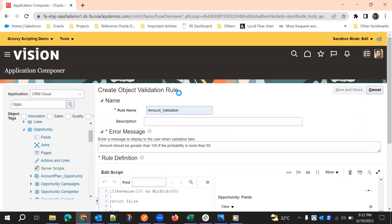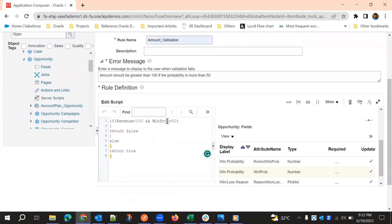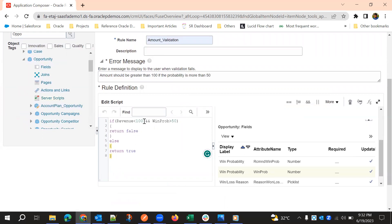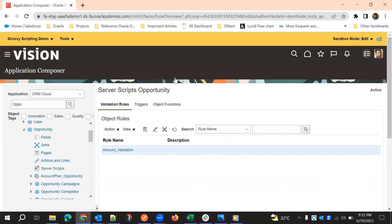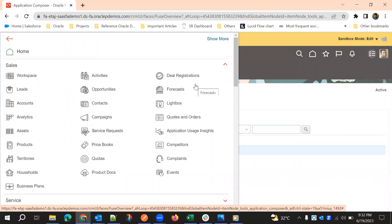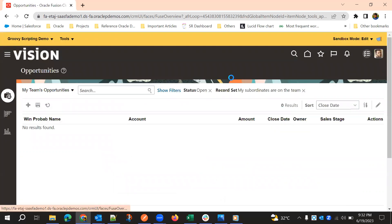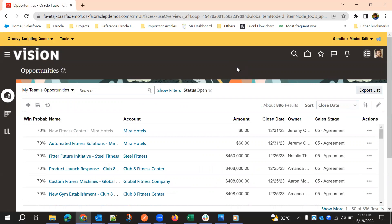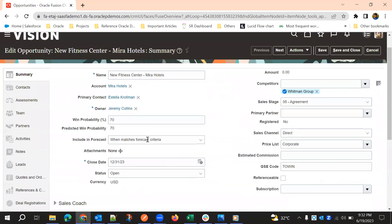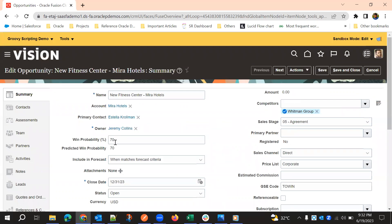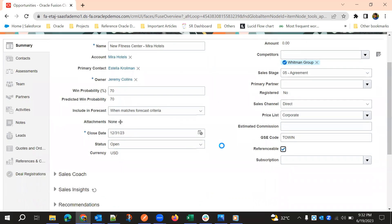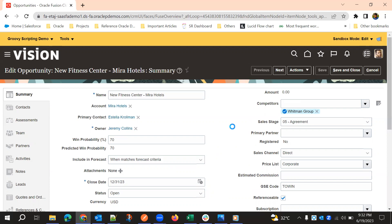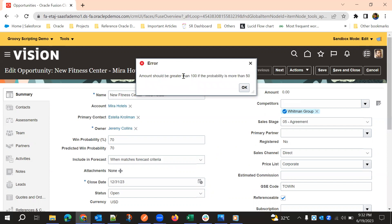Now we'll validate and test the changes. When probability is greater than 50 and revenue is less than 100, the error should appear. Currently the win probability is already 70, which is greater than 50, and the amount is already less than 100.